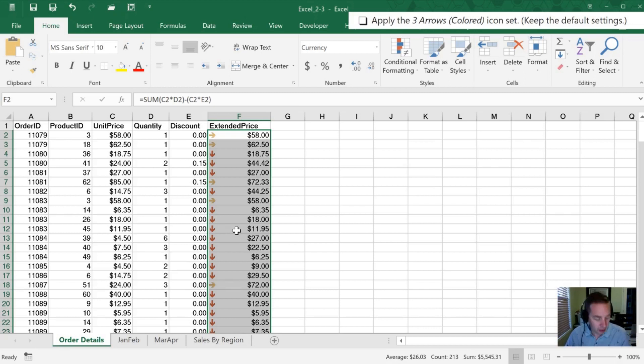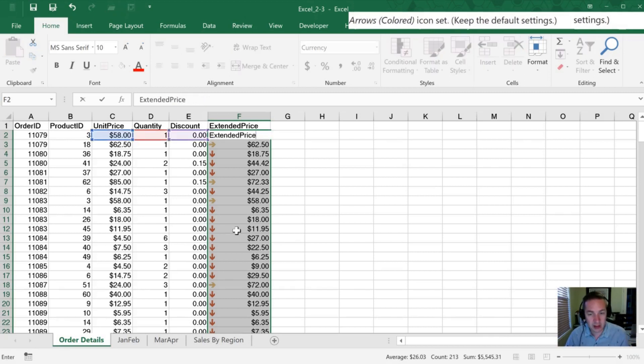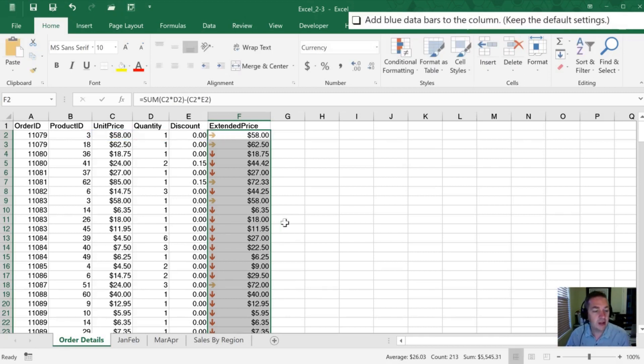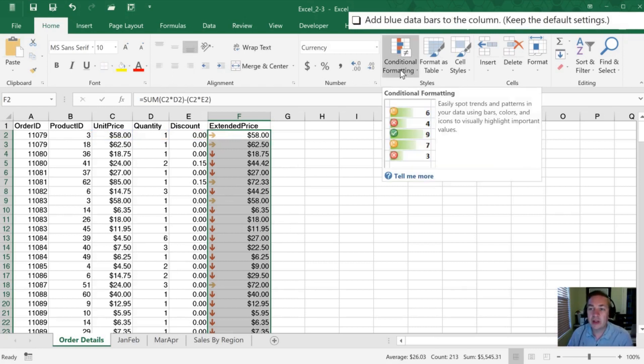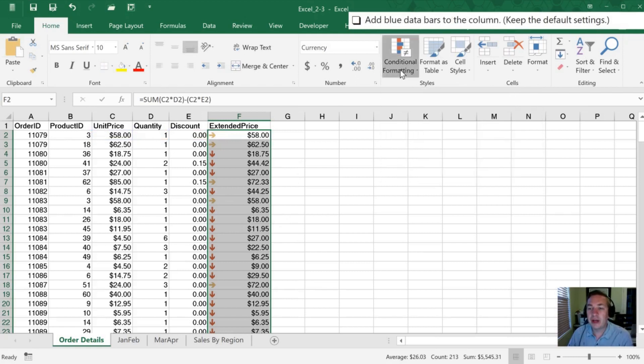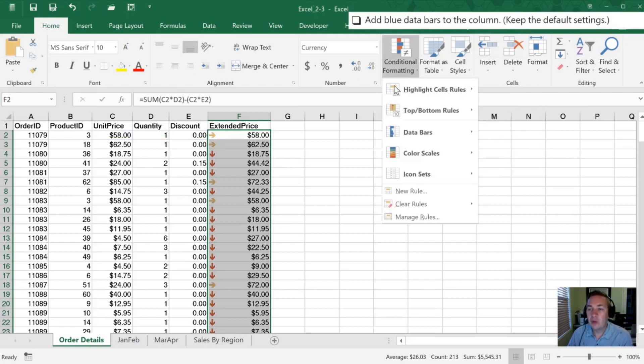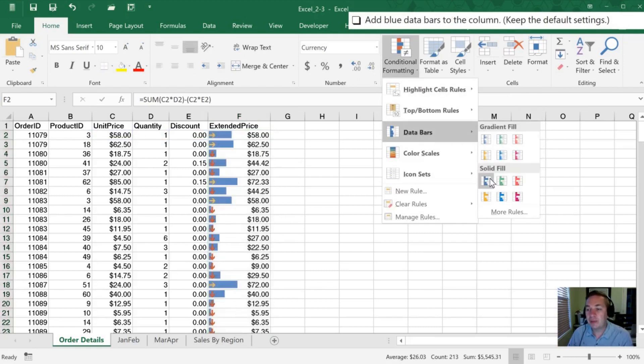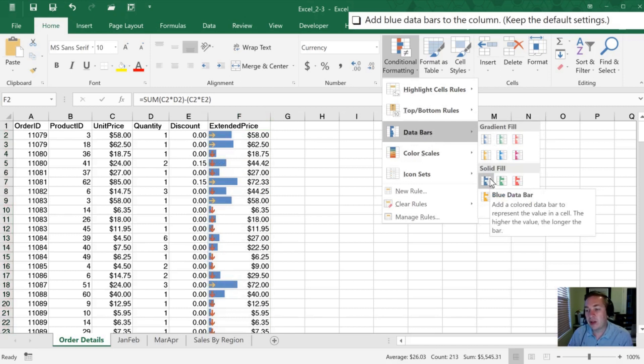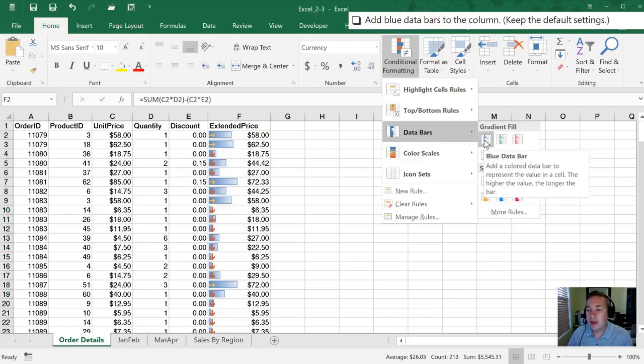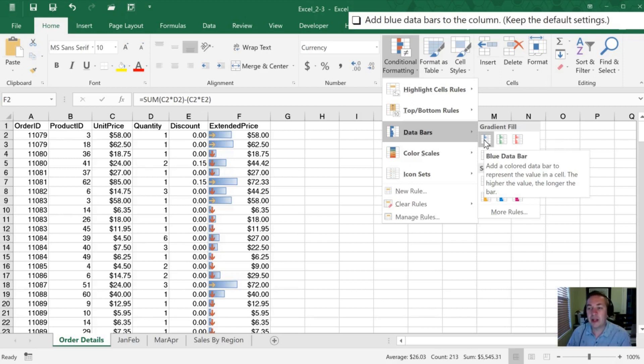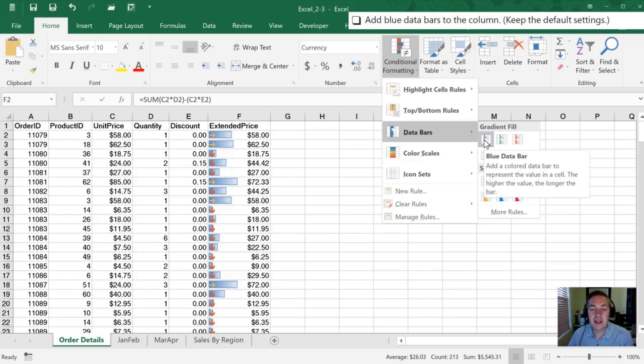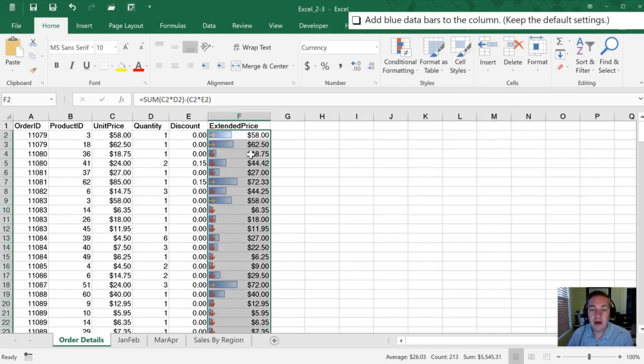Our next instruction is to add blue data bars to the column. Again, we're going to Conditional Formatting, then Data Bars. There are actually two different blue bars - one is solid and one is gradient, and it doesn't specify which. Normally in your exam it will be very explicit, like 'use the gradient fill blue data bar.' We're going to use the gradient because it's the first on the list.